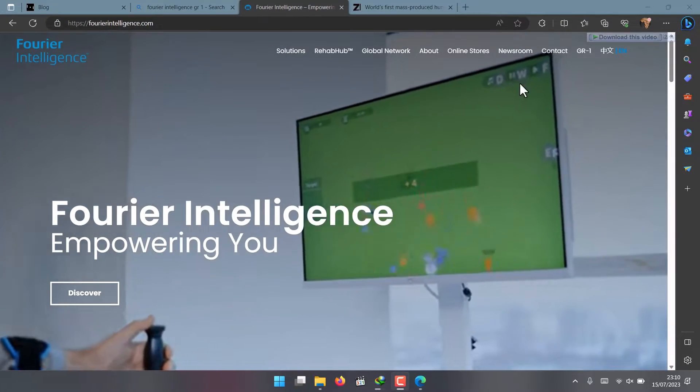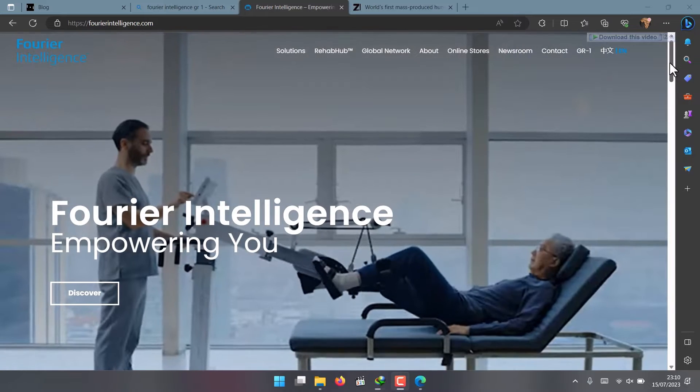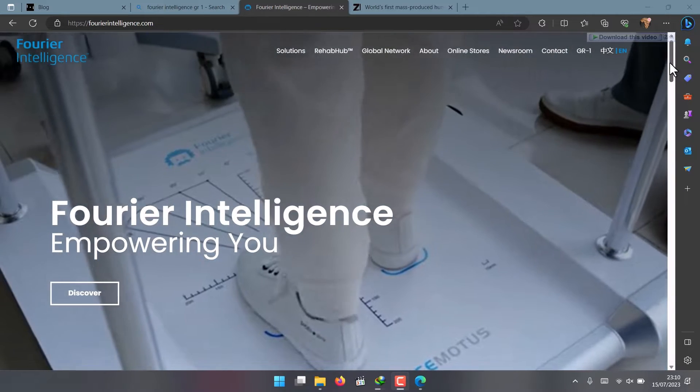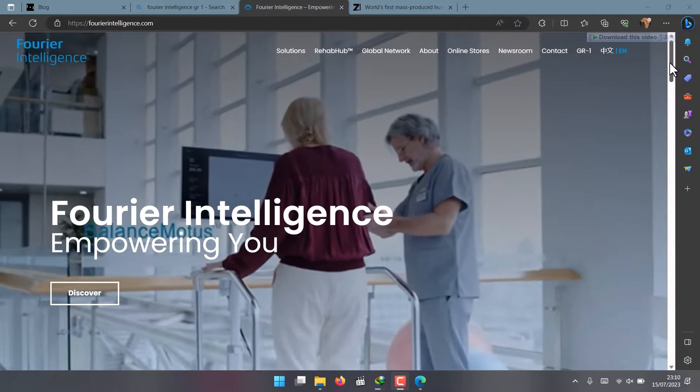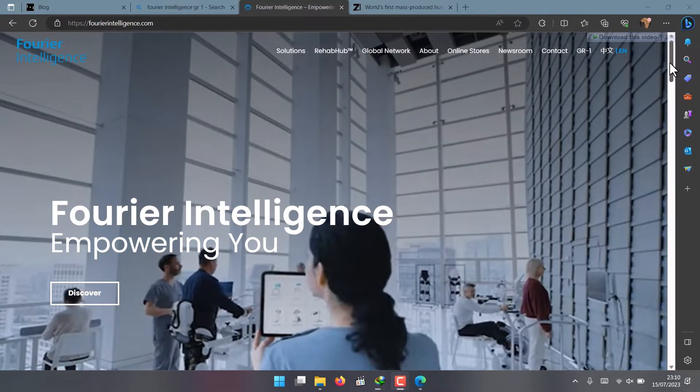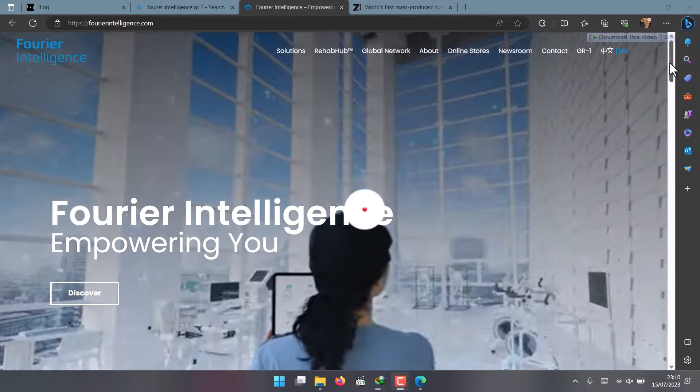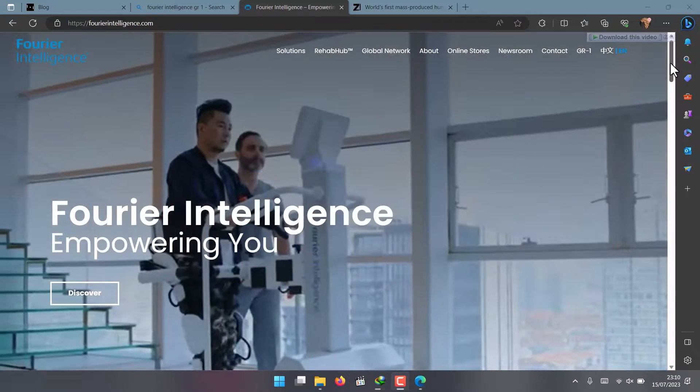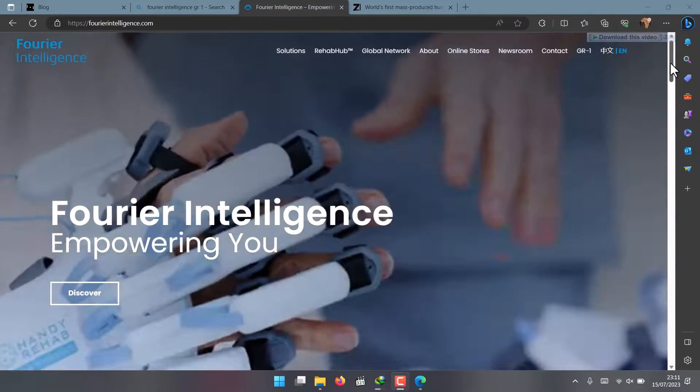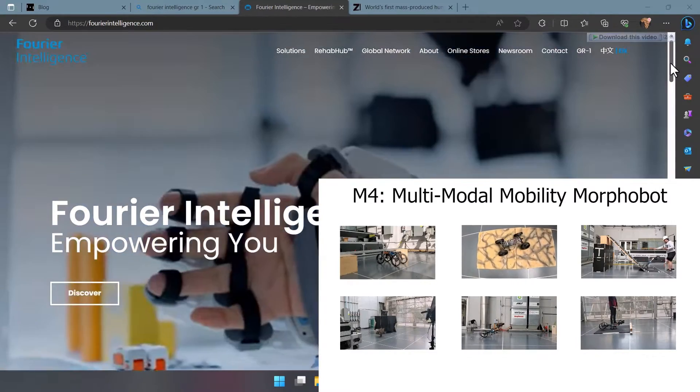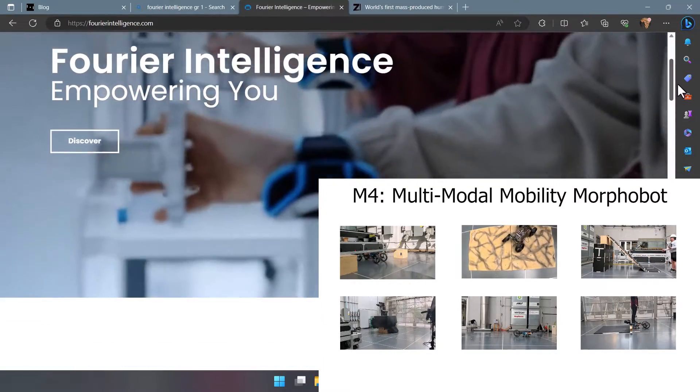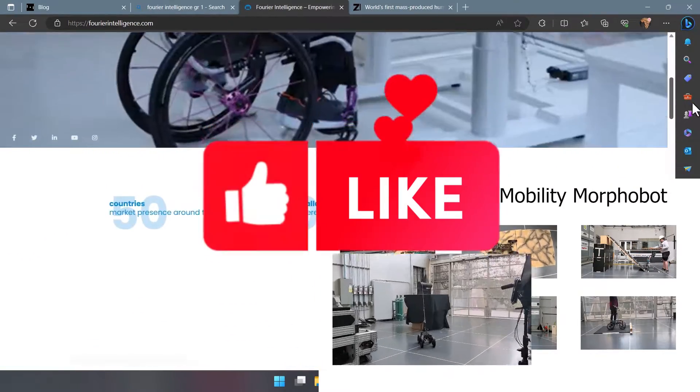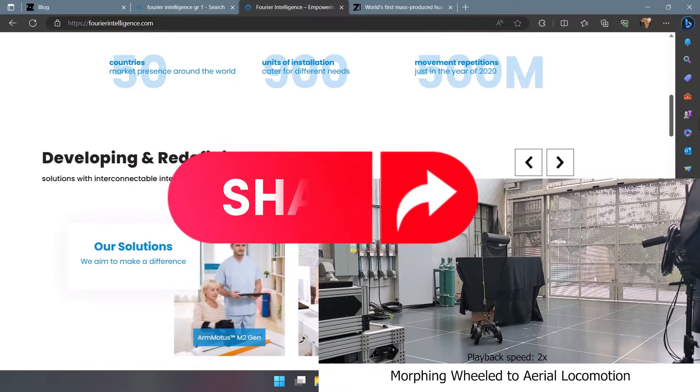Before we go into that, make sure you hit the subscribe button and turn on the notification bell so you don't miss any of our future videos about robotics and AI. If you enjoy this video, don't forget to give it a thumbs up and share it with a friend or two.